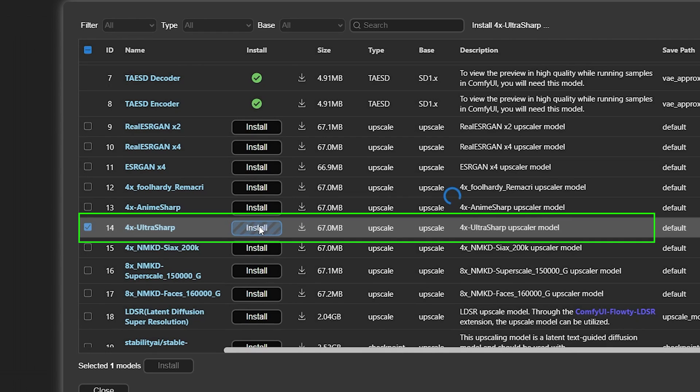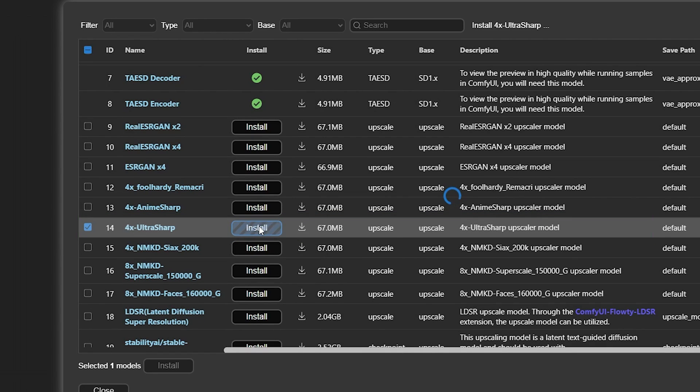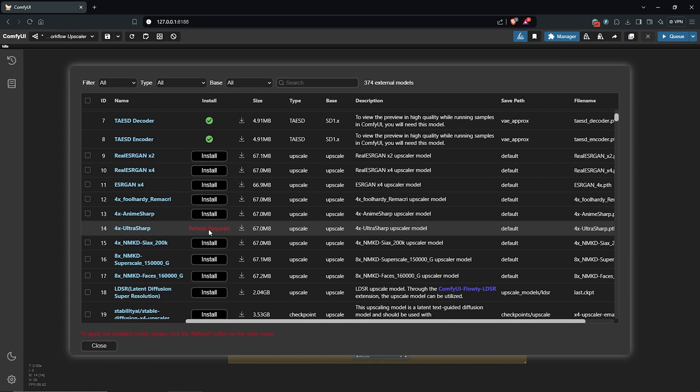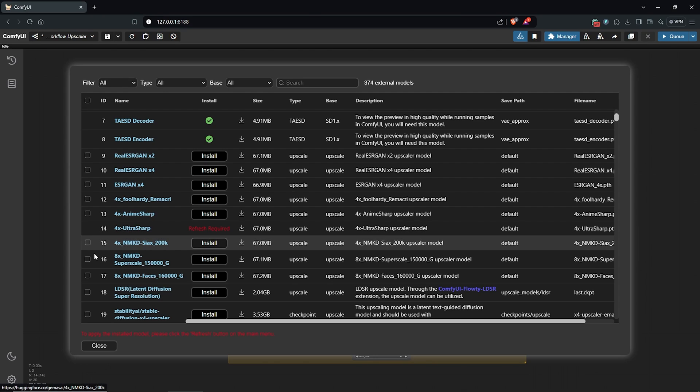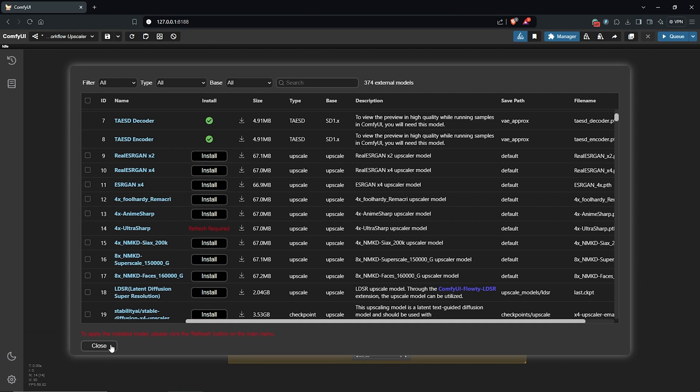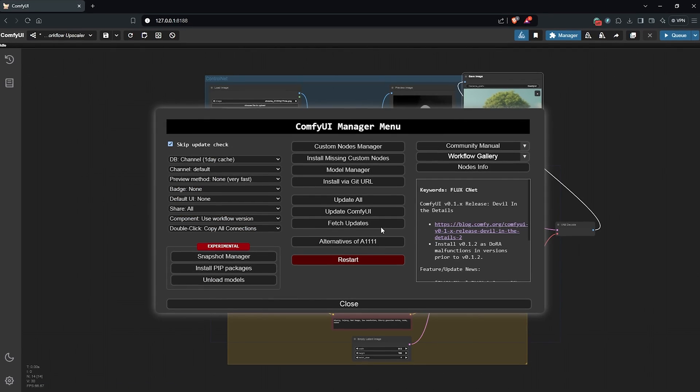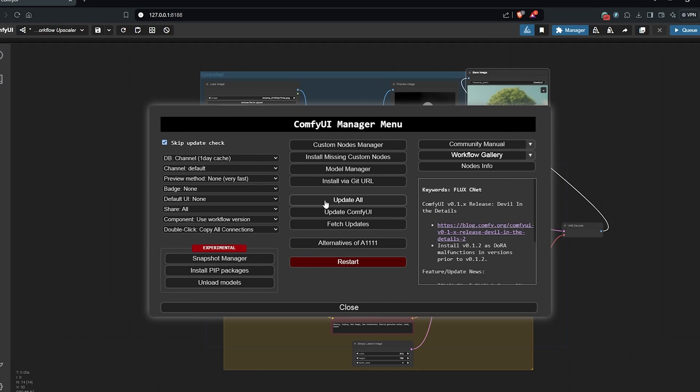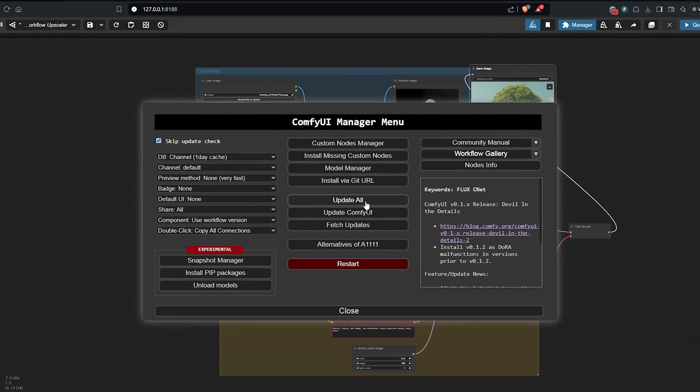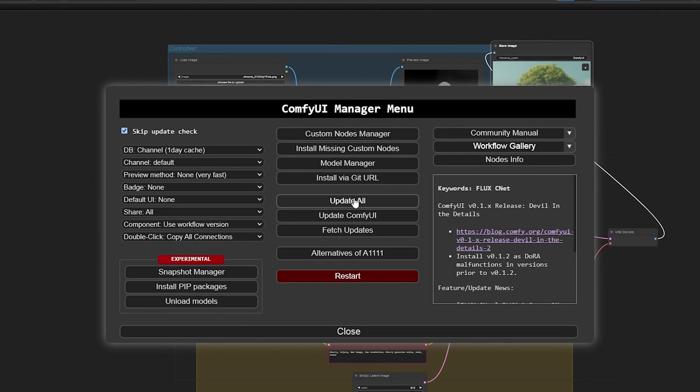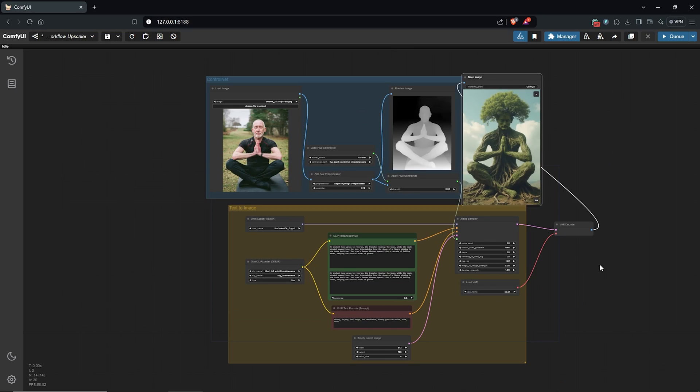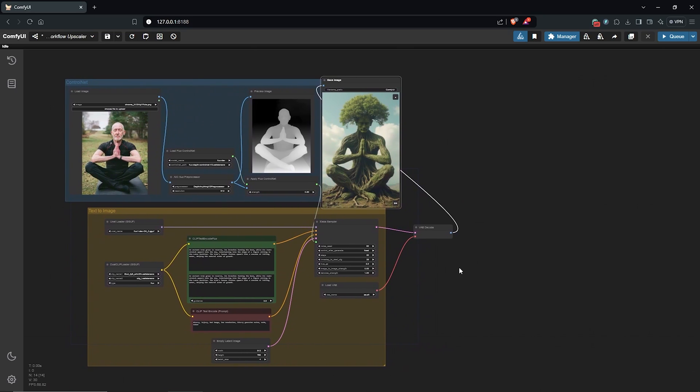However, you guys can still download any extra ones you may prefer. Once the installation is done, you need to refresh your server. I'll come down here and close. Also click on update all to modify your custom nodes. I'll click close here and back to the workflow.